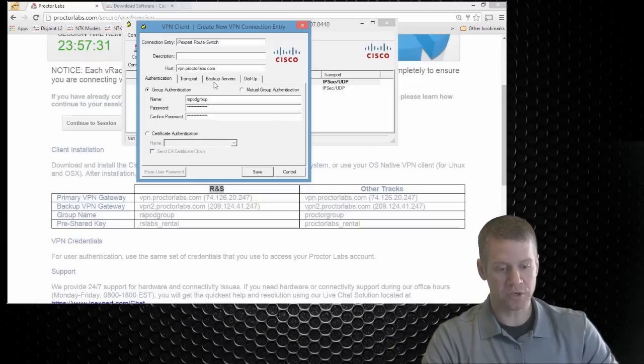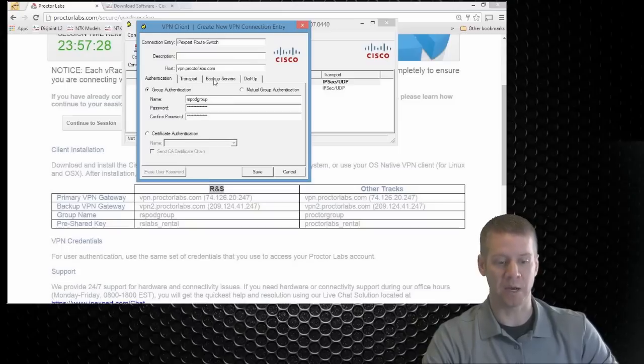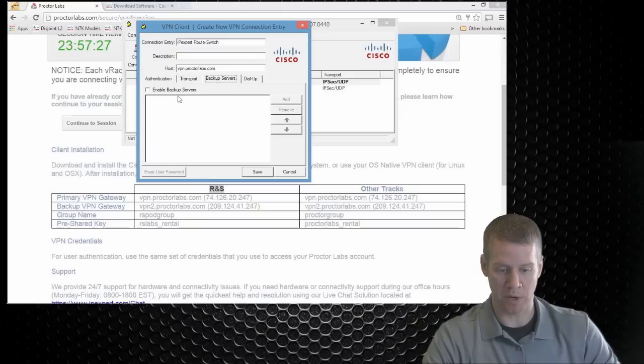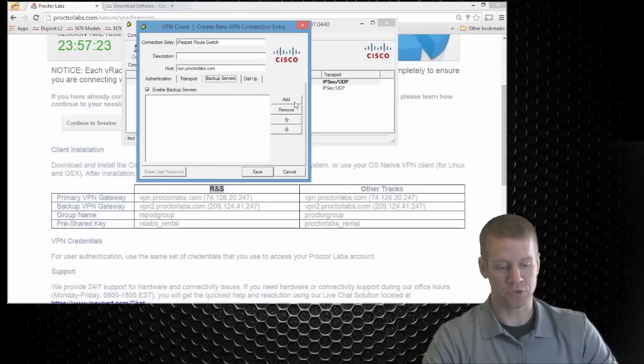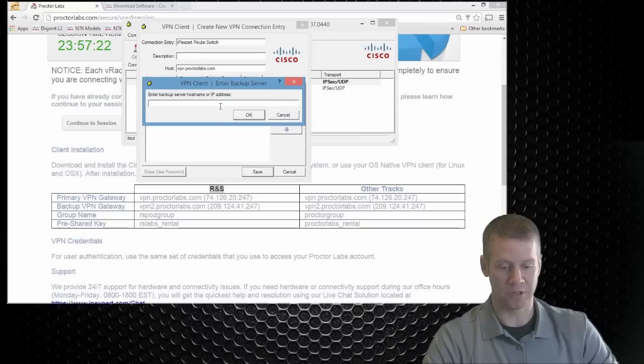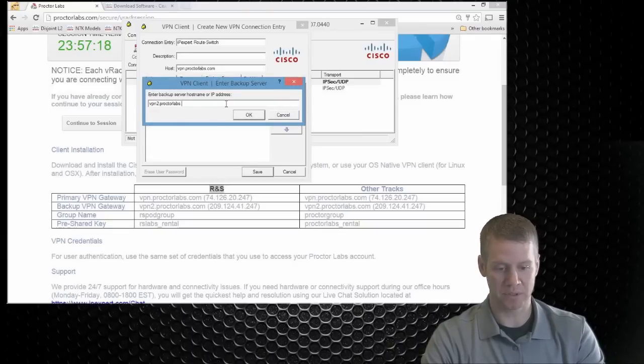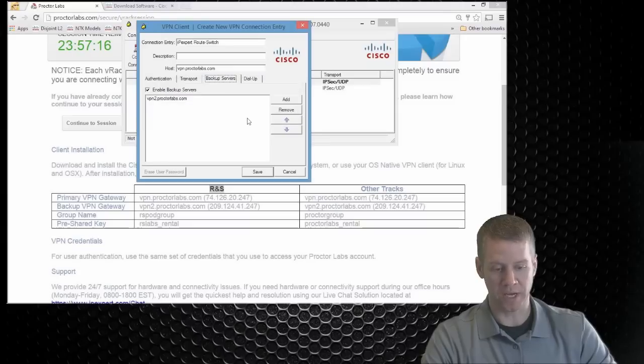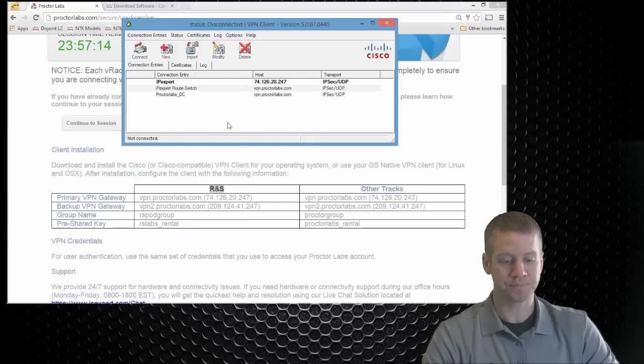And we're going to also go to backup servers because we do have a backup VPN gateway in case that primary one's down for some reason. We're going to go ahead and enable the backup servers and add one to the list. So I'm just going to say vpn2.proctorlabs.com. Click OK and we'll save it.